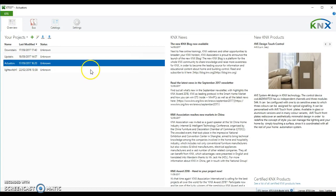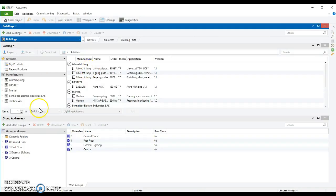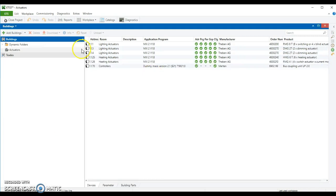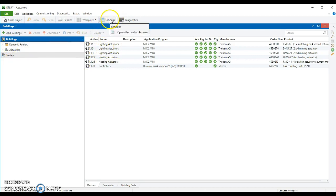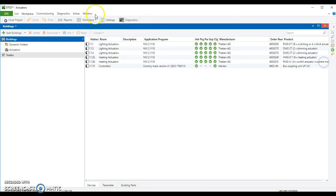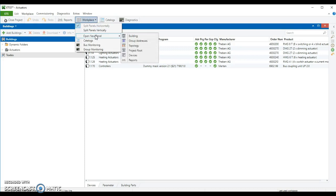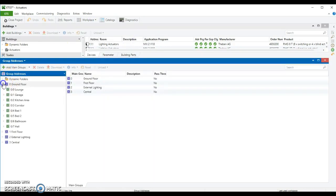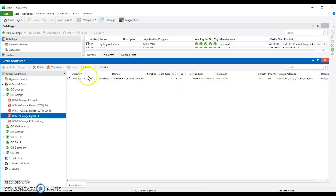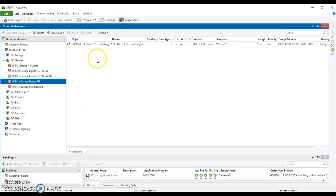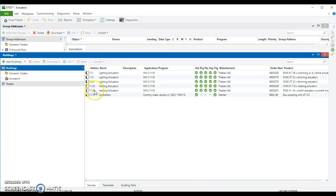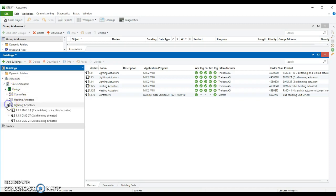Let me find it. I'll have to do a quick search for the group address. Workplace group addresses. And what did we say it was? Ground floor, garage, PIR. There we go. So it's RMG-AT. Here's the actuators in the garage. Lighting actuators.